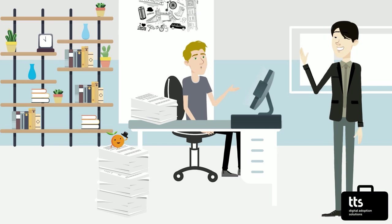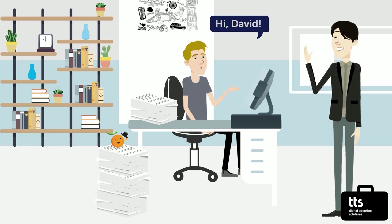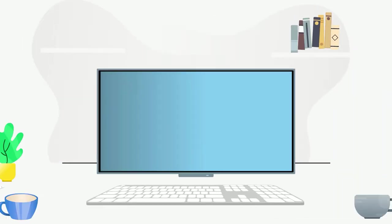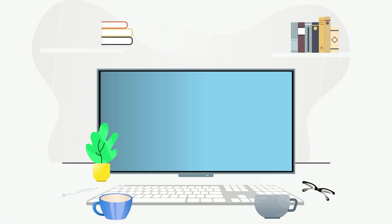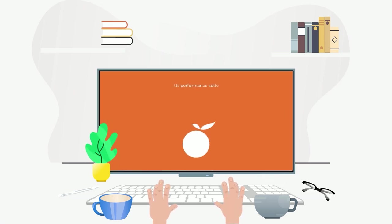But Alex finds David, the TTS technology adoption consultant. Over a cup of tea, David shows him how the TTS performance suite can transform his training approach.